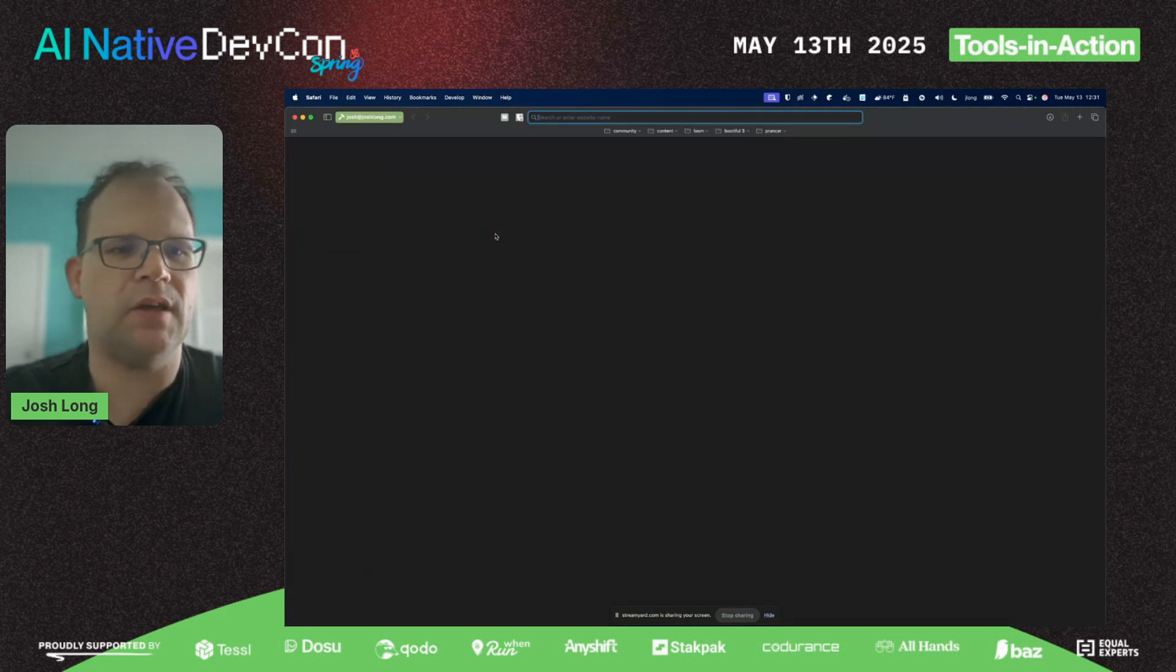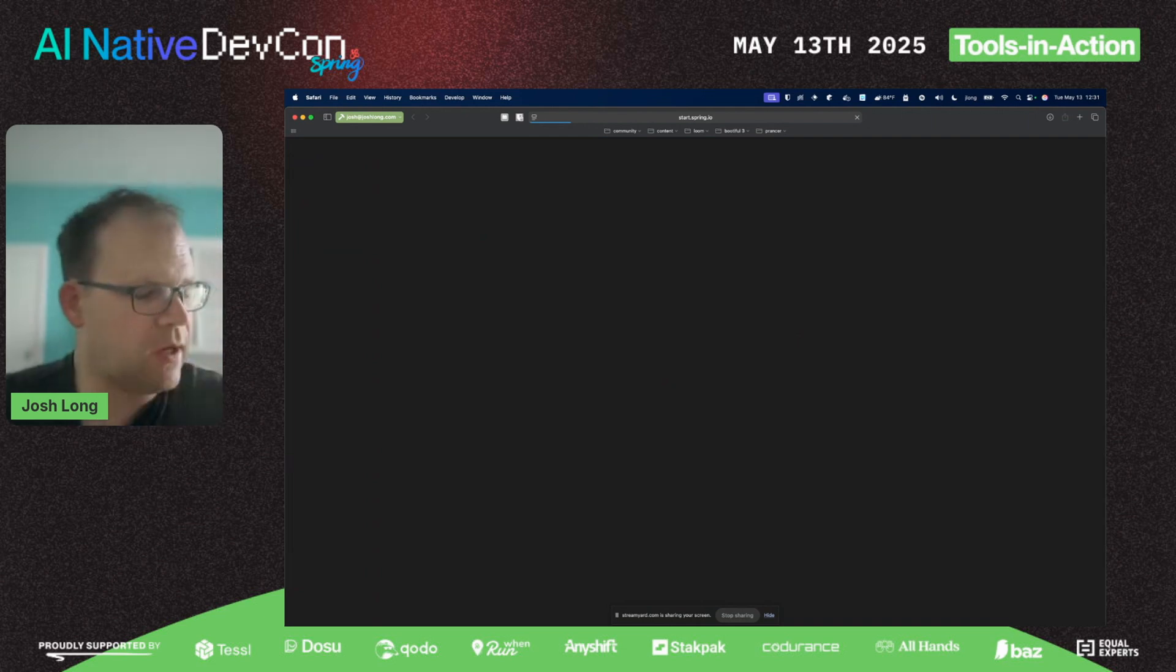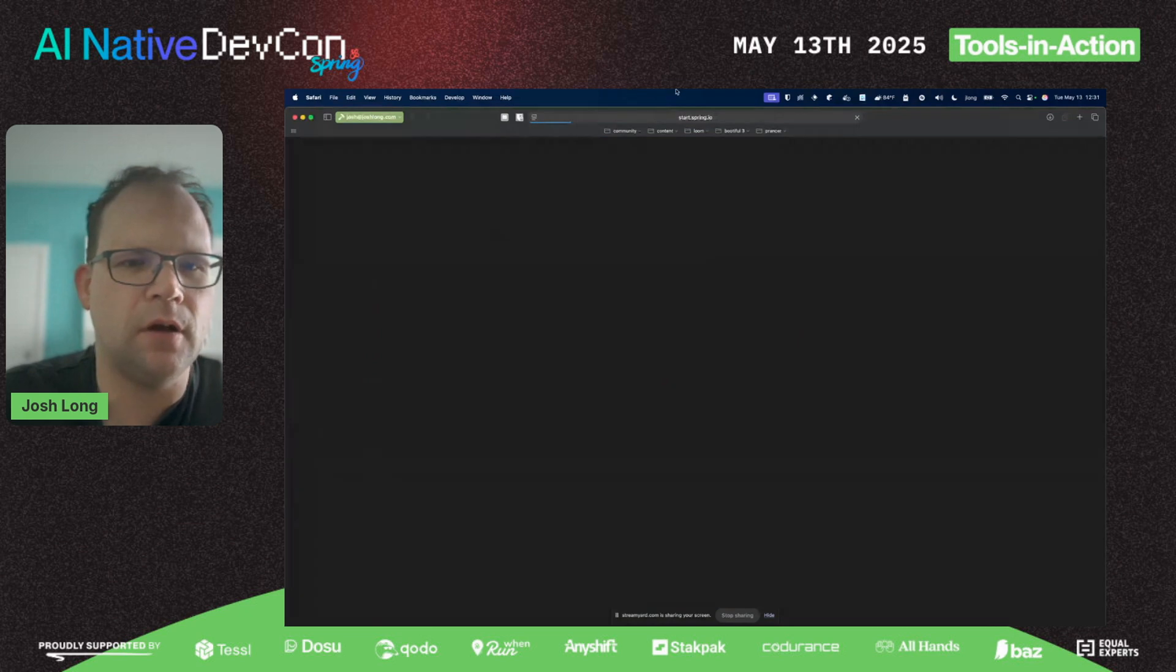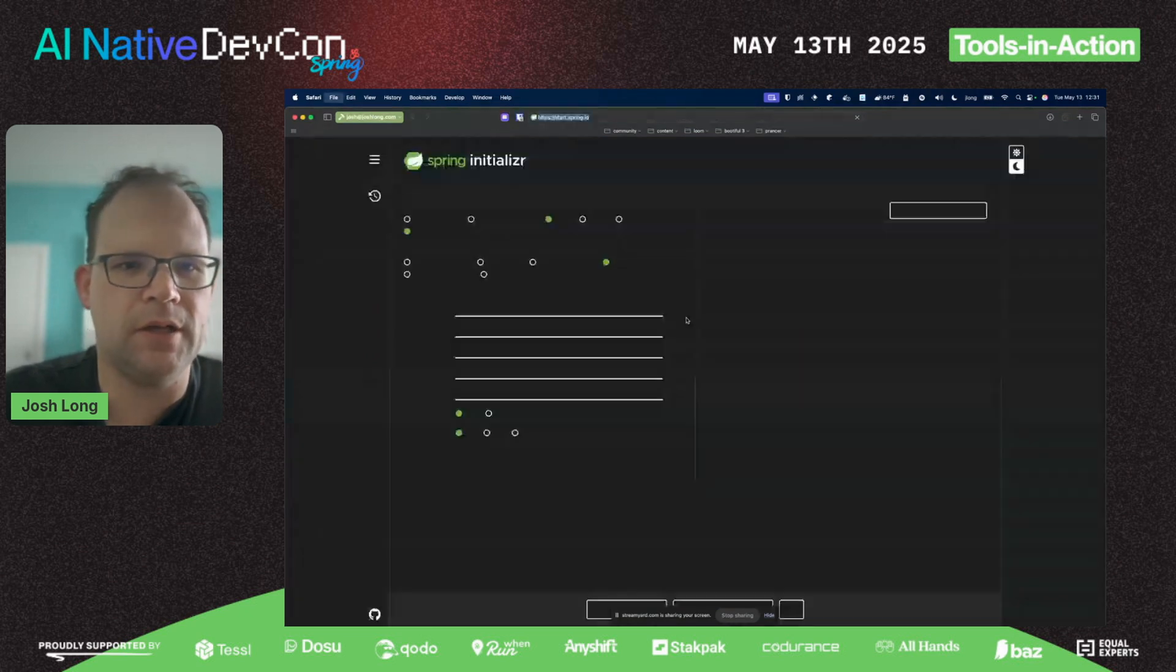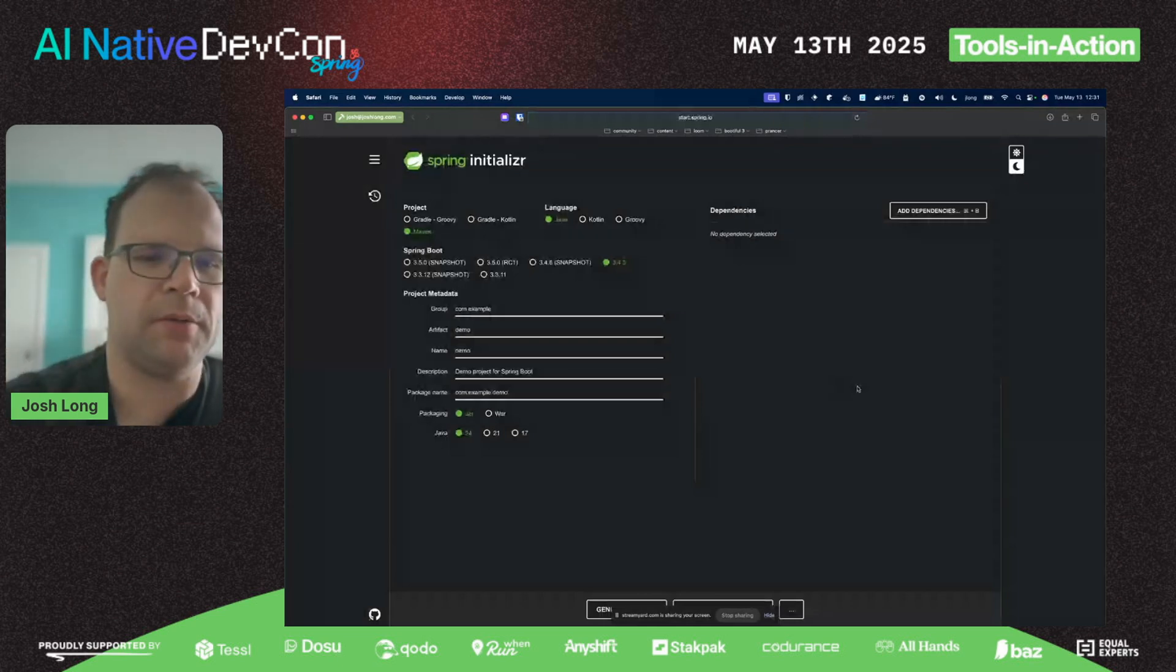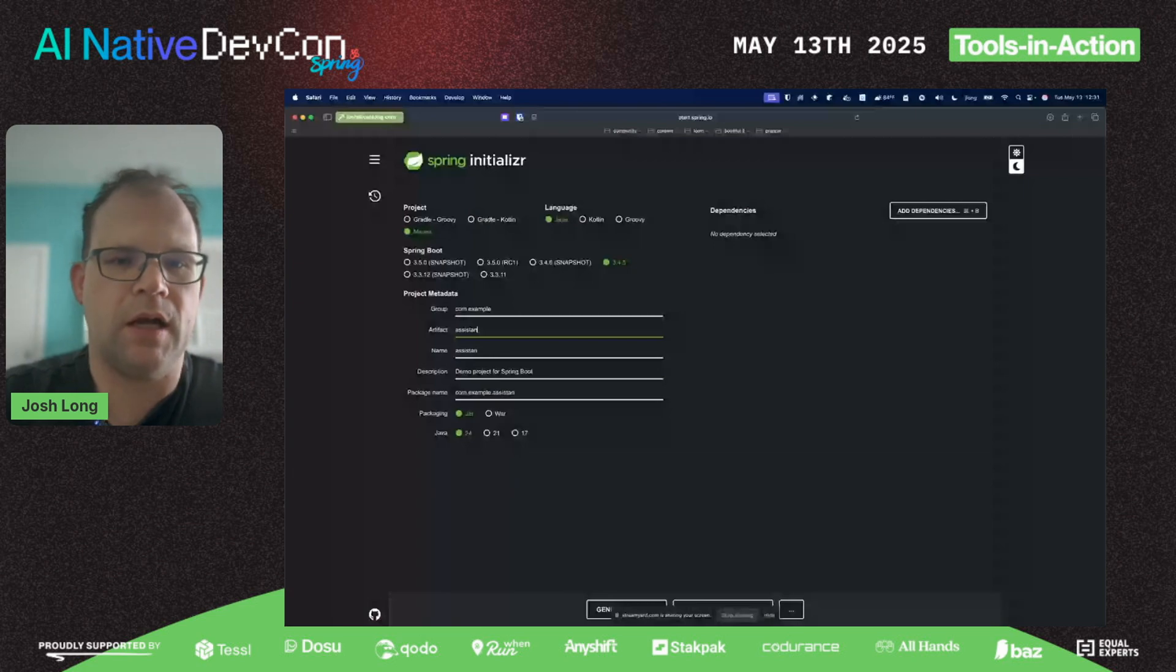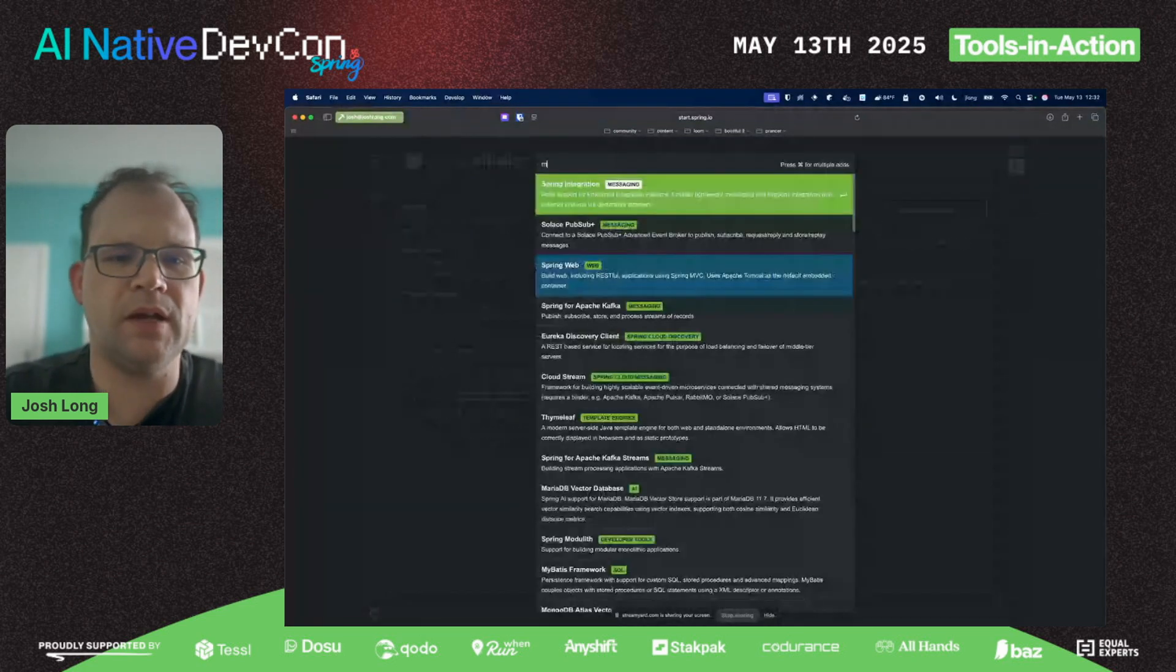We're going to go to start.spring.io, your one-stop shop for generating new applications. We're going to stick to snapshots today, obviously Wi-Fi permitting. Oh goodness, of all the times for this to go slow. There we go, okay.